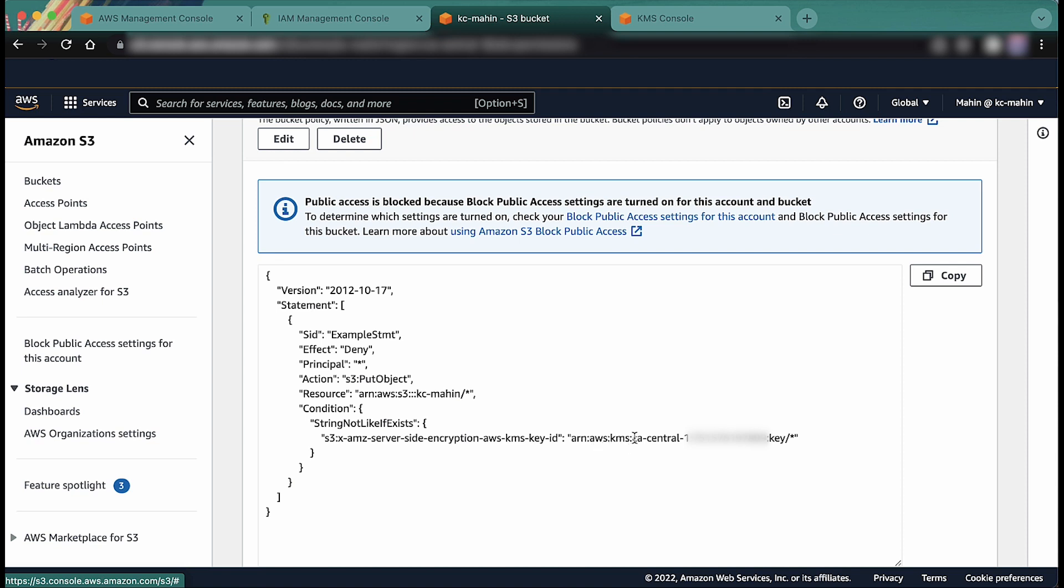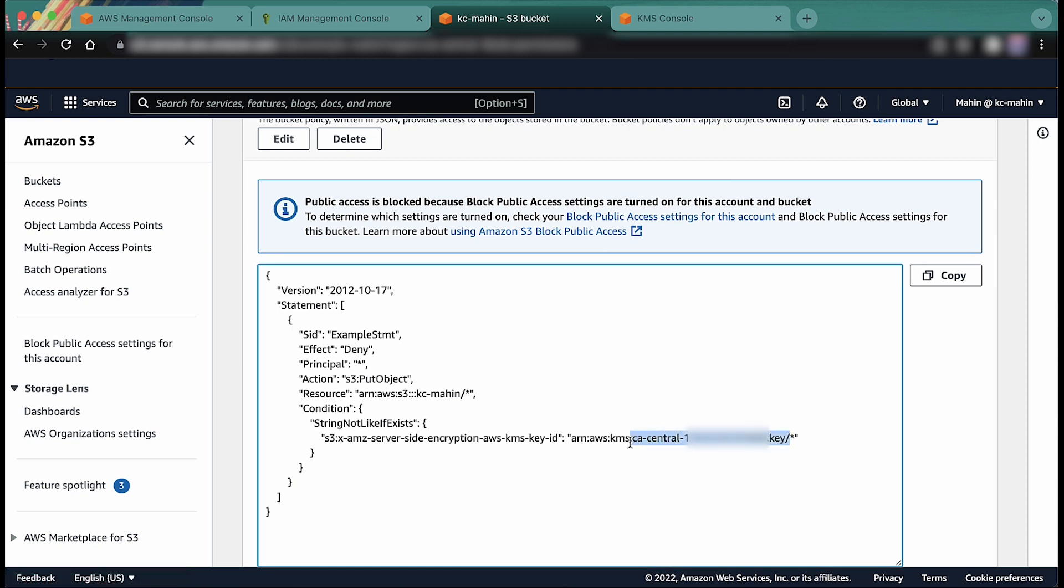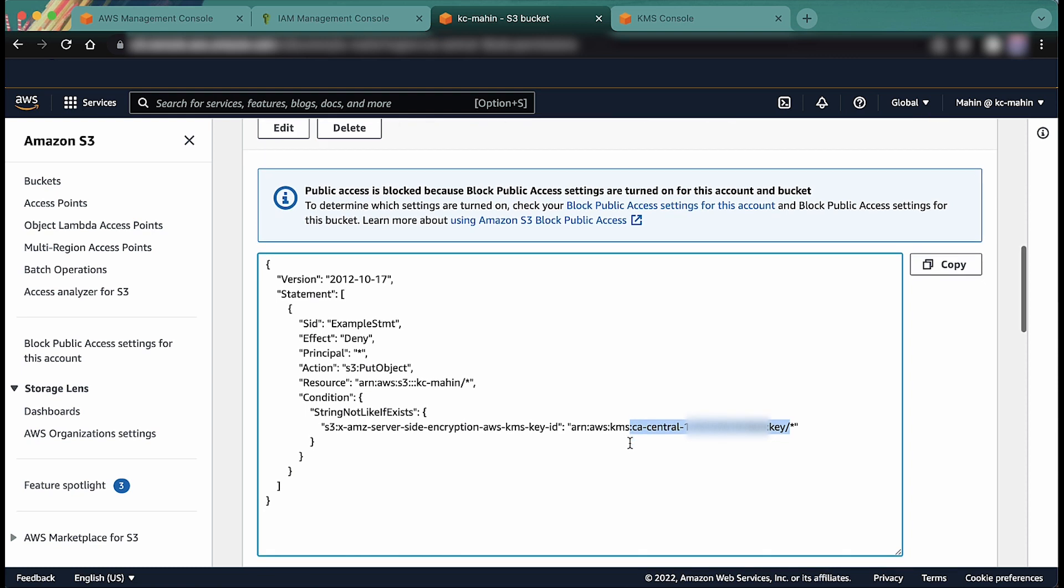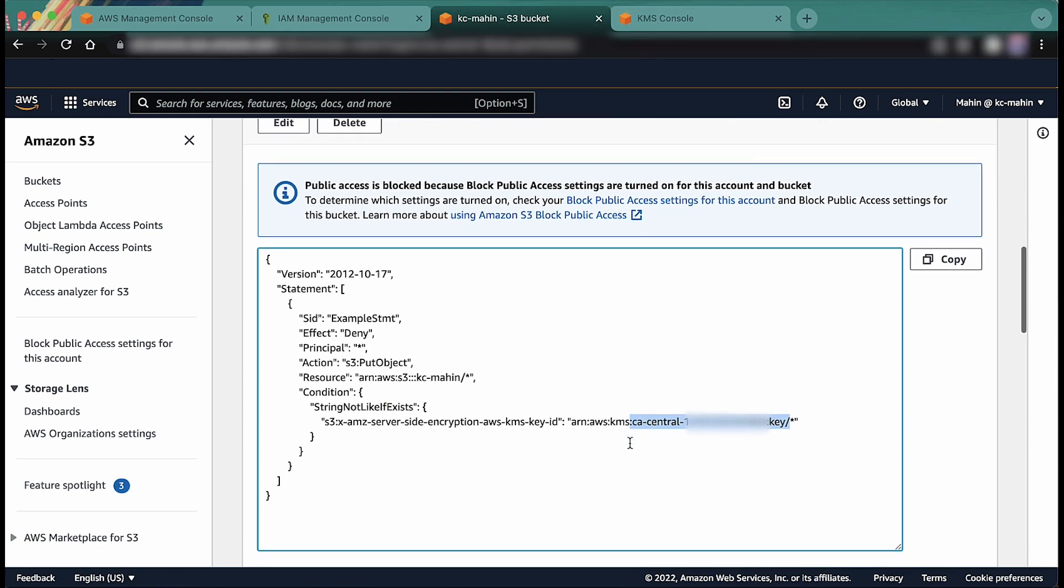This example S3 bucket policy restricts upload access for all users except if the KMS key of a specific account is passed in the upload request. Here, any KMS key mentioned in the upload request must start with the ARN specified in the condition statement, which is the server-side encryption AWS KMS key ID of the bucket policy as shown in this example. Otherwise, the request will be denied.